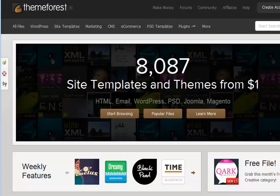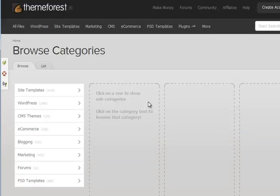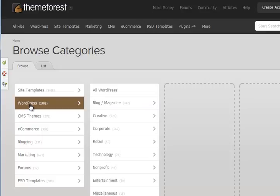As you can see, there's 8,000 at the time of viewing, and you can search by WordPress, which is what you want. Now these are themes that other people will have used. That's fair enough.